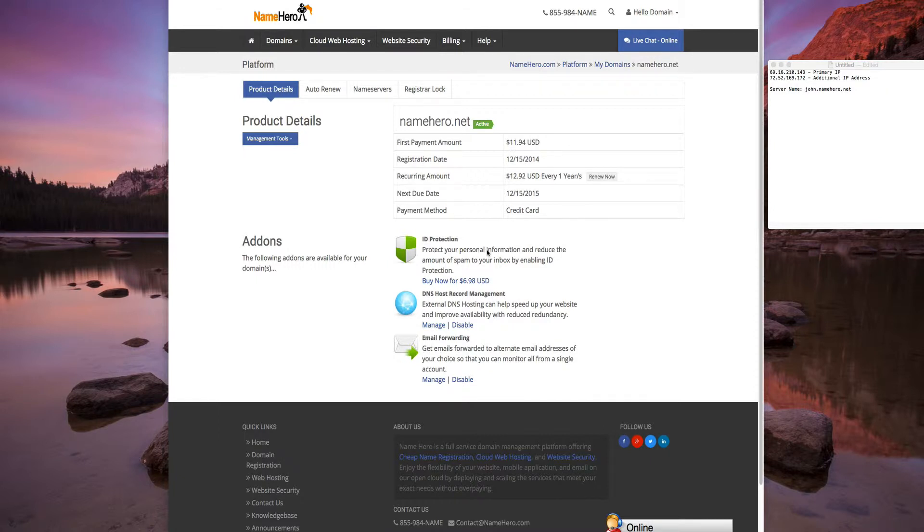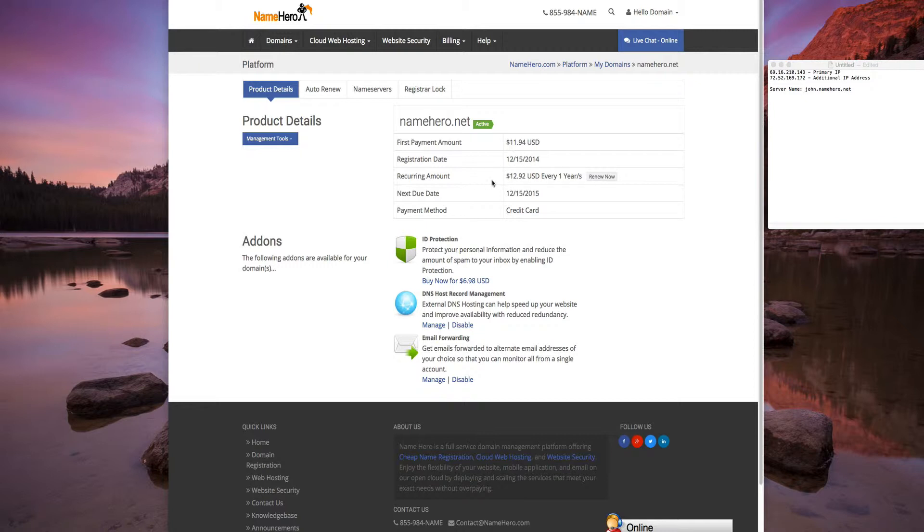Right now on the screen is my management portal for NameHero.net, and you can see we have all the details about our domain here - when we purchased it, when it recurs next, the next due date, payment method, and all that good stuff.